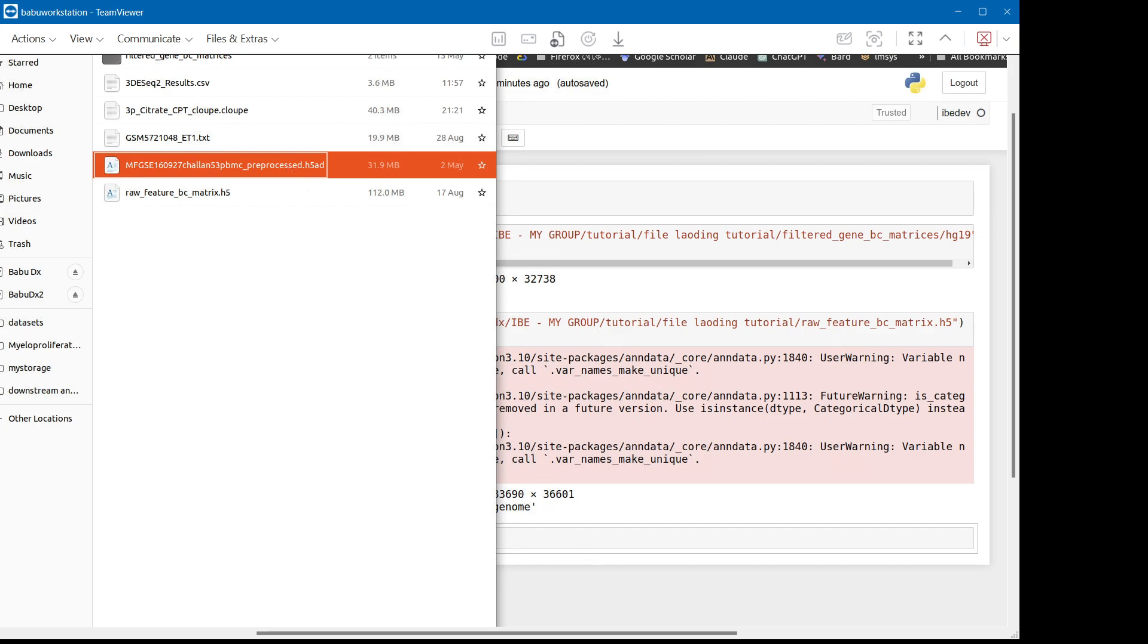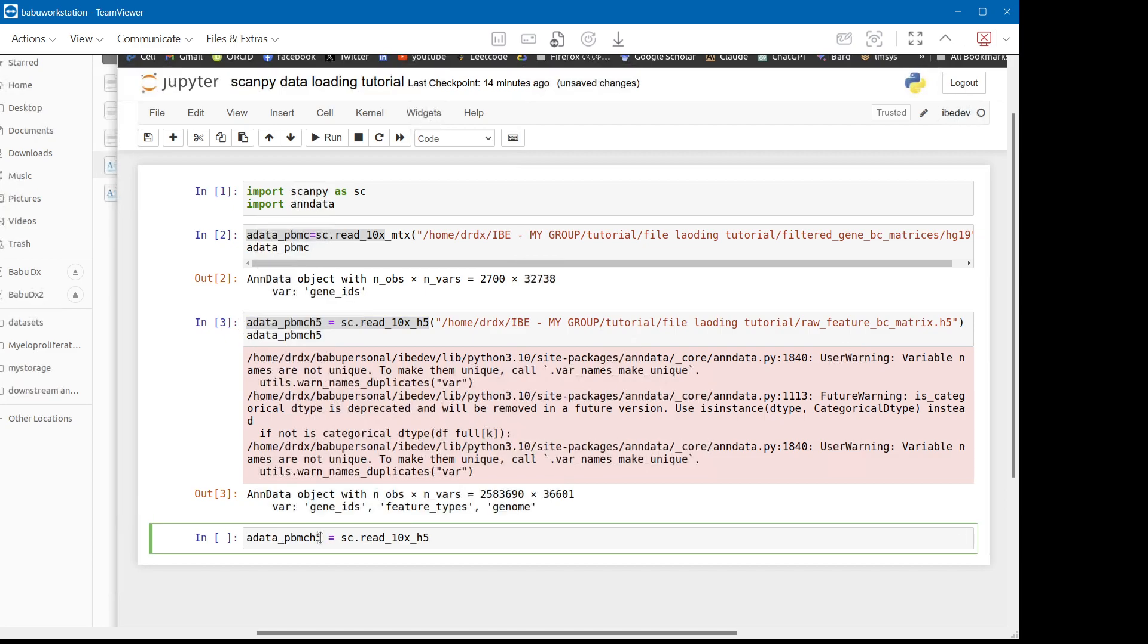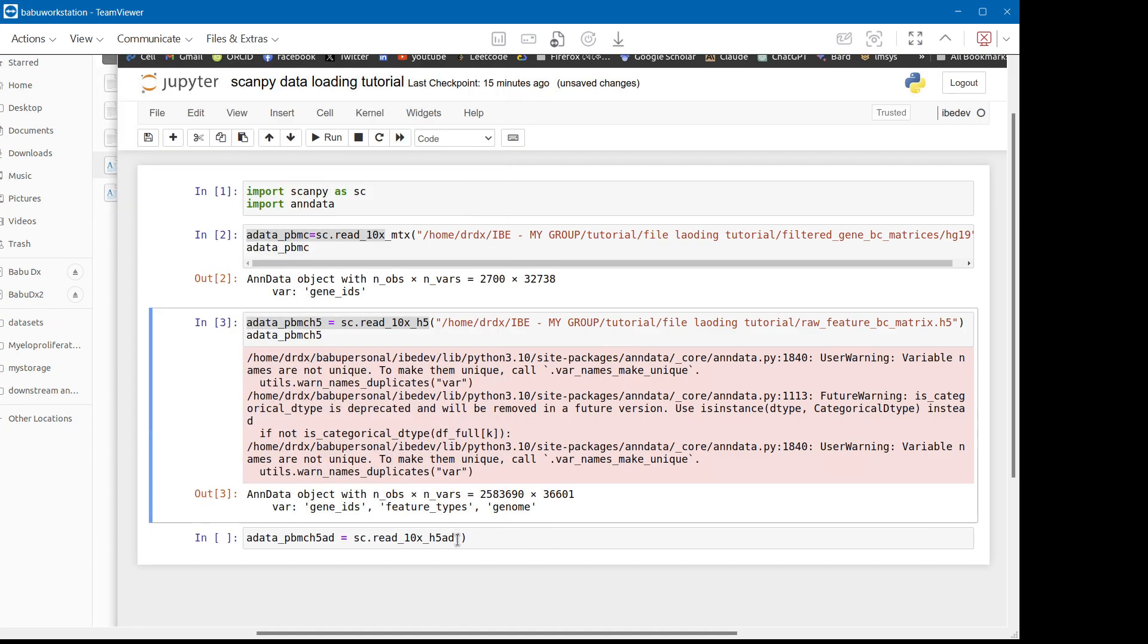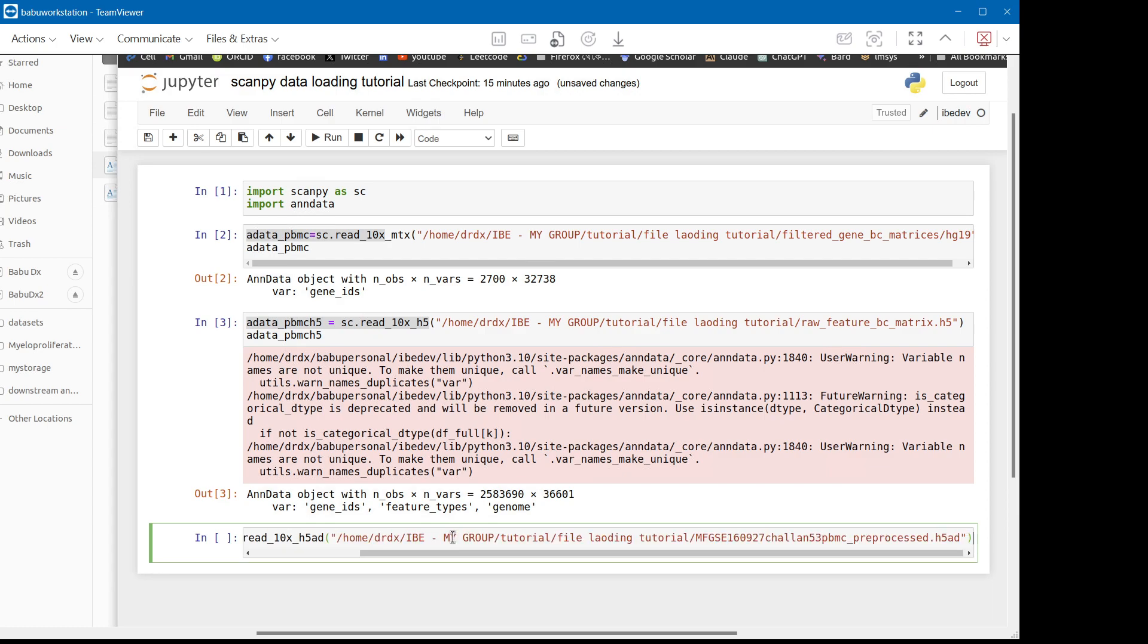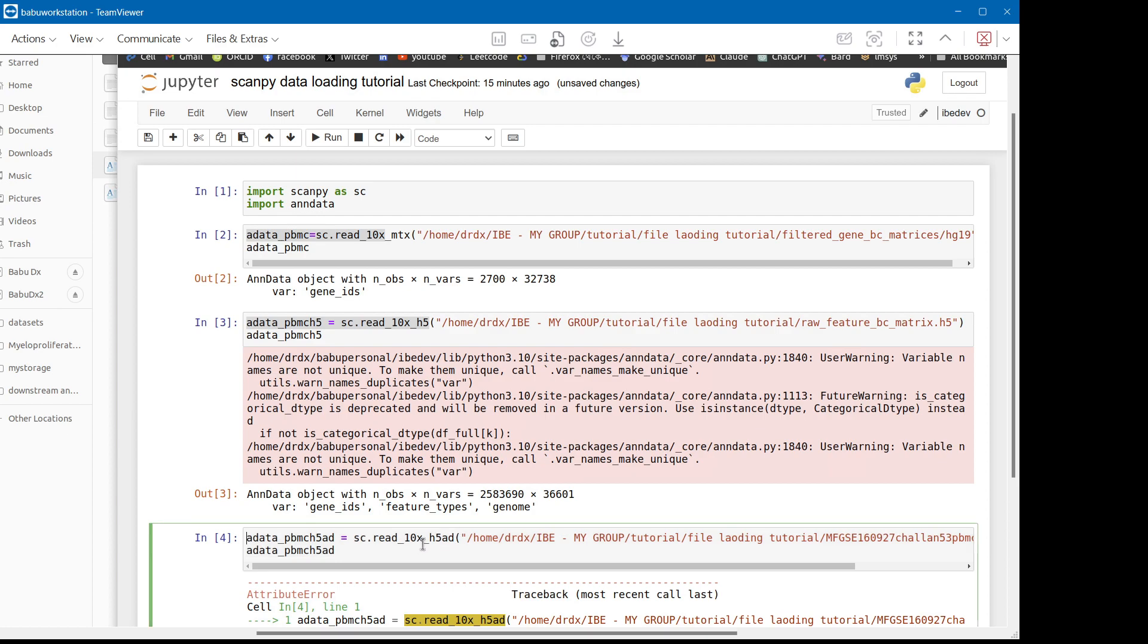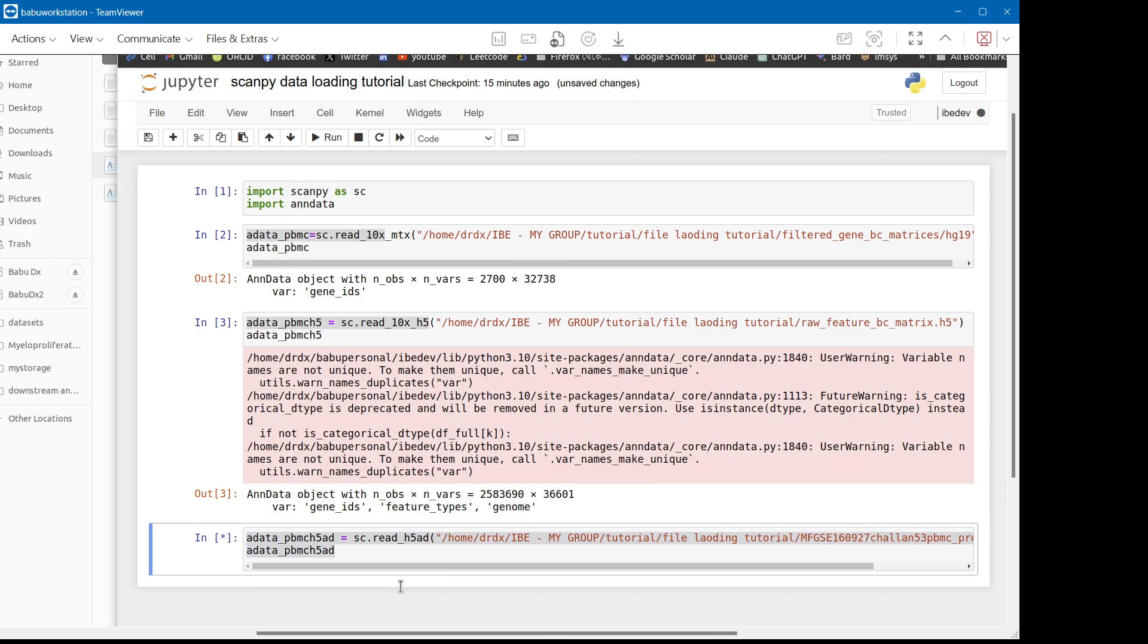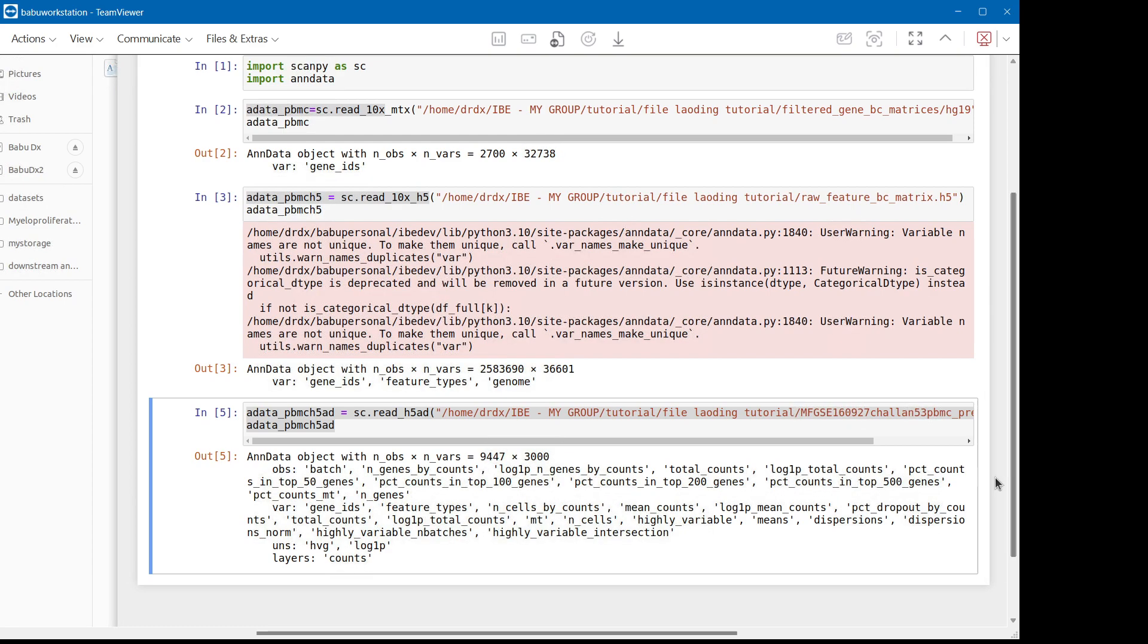So what do you do? If the data is in .h5ad format, so like this, let's type one, let's call h5ad. So this format, it works and we can see this data has a lot of processing already done on this.